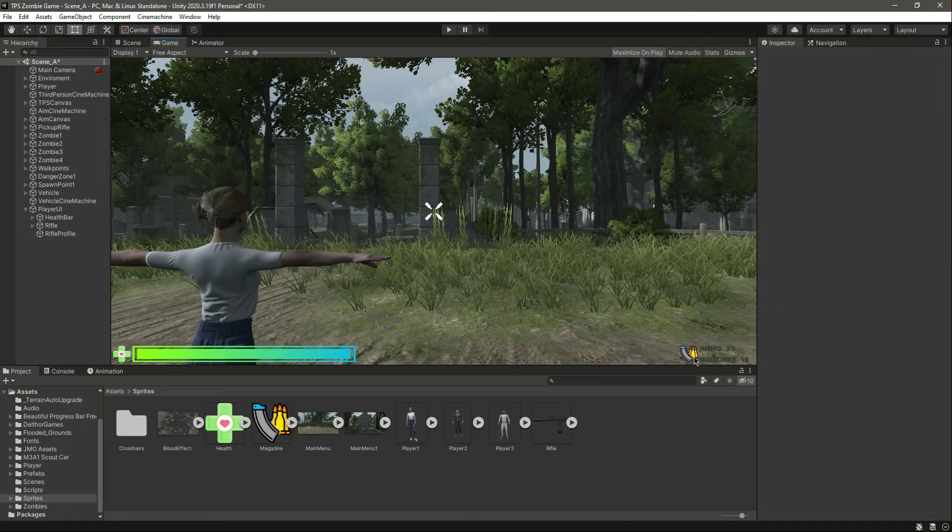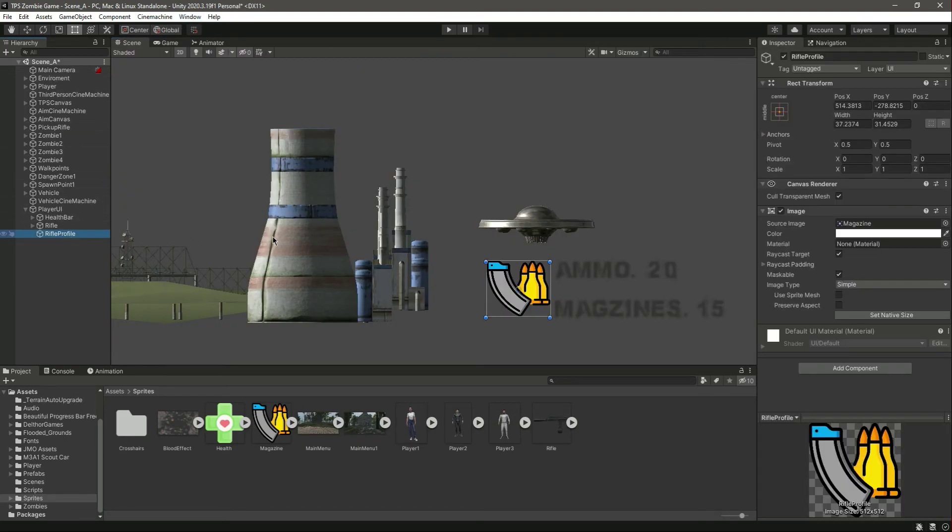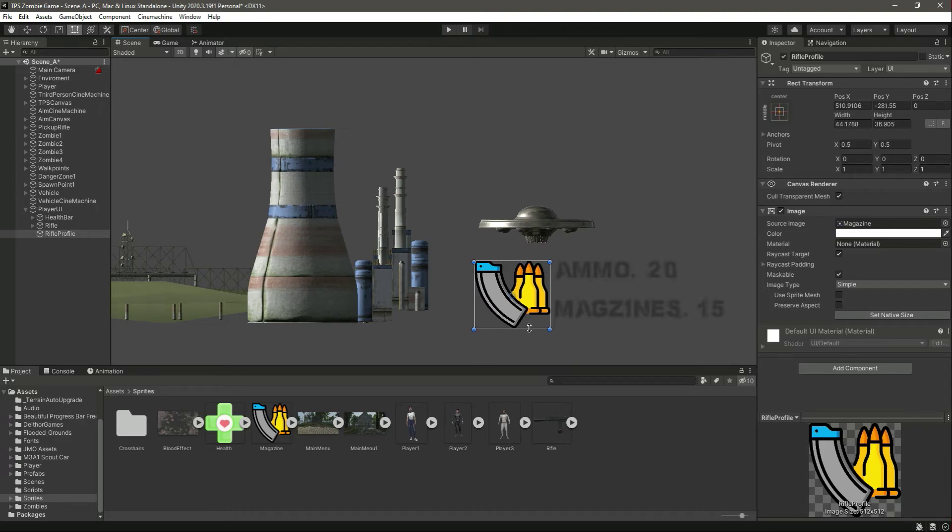And resize it like that and then like this. Now let's check it out.